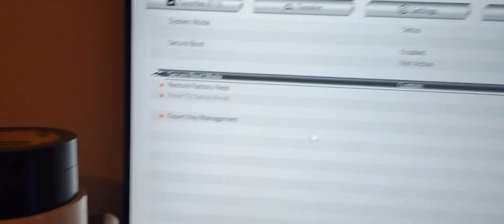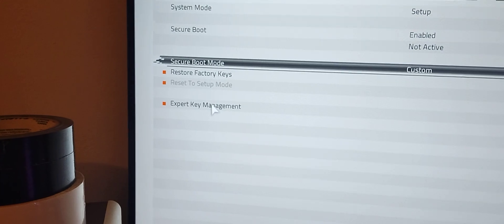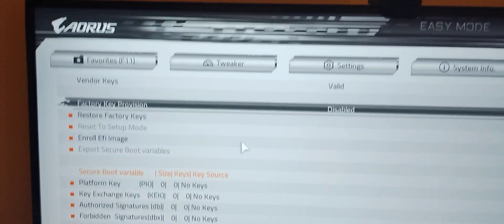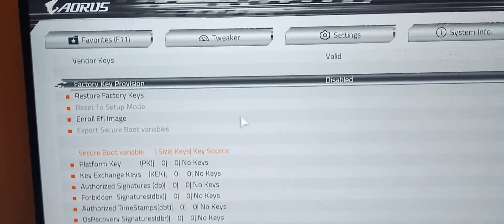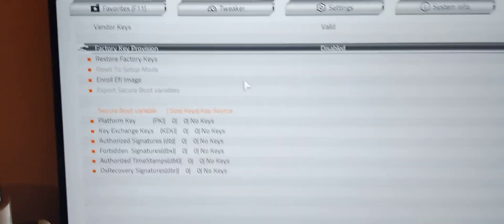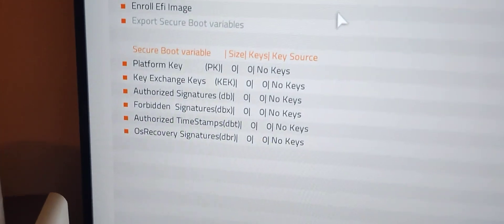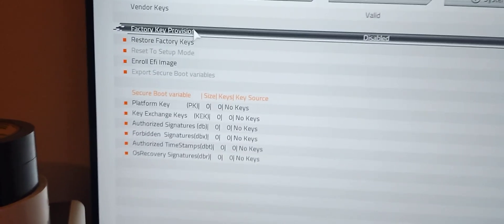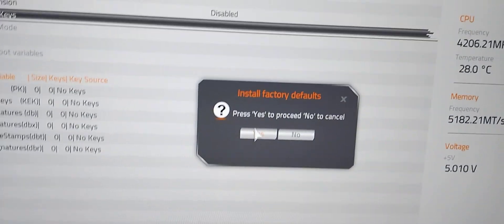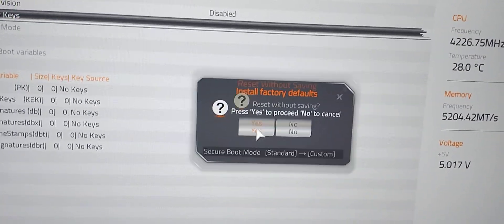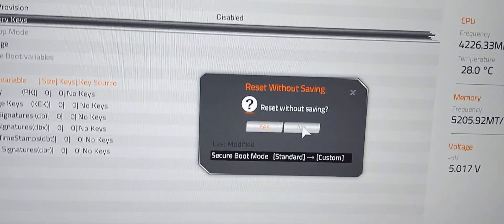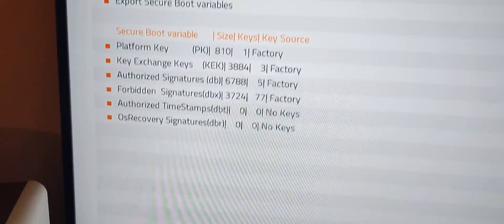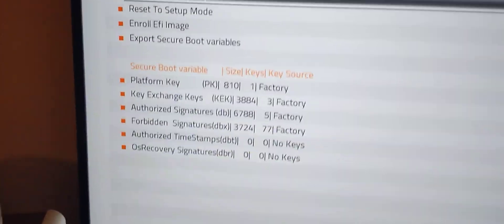These other options that were grayed out are now available. Go to expert key management. If we go to the top it'll say vendor keys valid. If you see this message you're good to go. Also notice that your databases are zero. As long as you see vendor keys valid, you click restore factory keys. Click yes to proceed. Right here where it says reset without saving, click no.